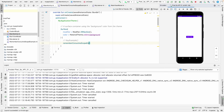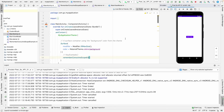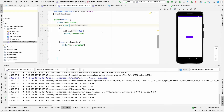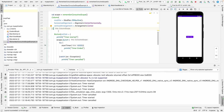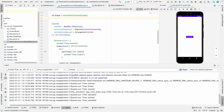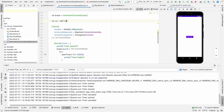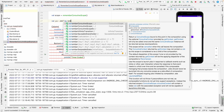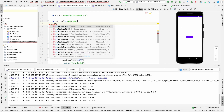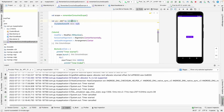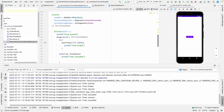We can also do manual cancellation, which was not possible with LaunchedEffect. To do this, let's take a Job variable — we'll use remember with mutableStateOf with an initial value of null. This job reference will let us cancel a specific coroutine independently.